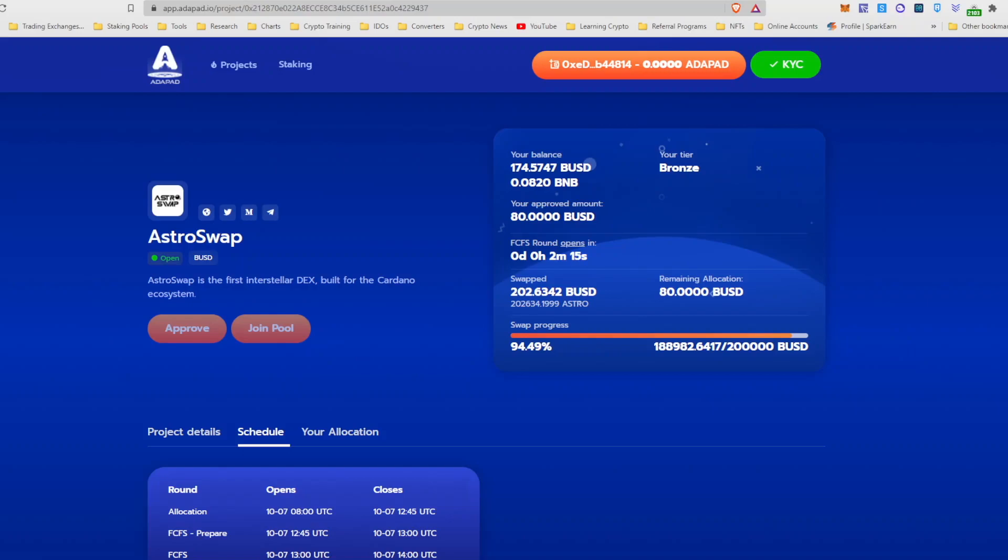And it seems like on Adapad the approve button then no longer is able to be clickable, which looks like they've changed that so it doesn't confuse people. So now I'm just waiting on the timer to expire.